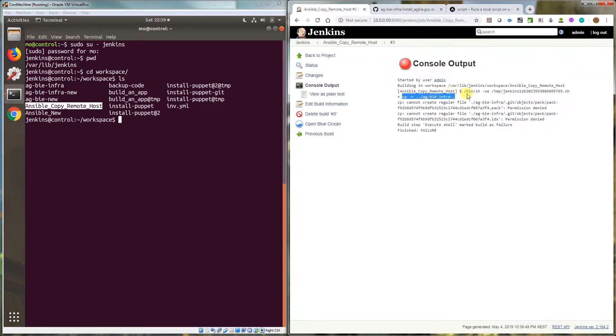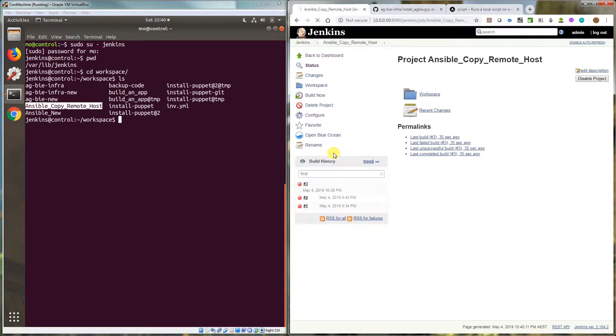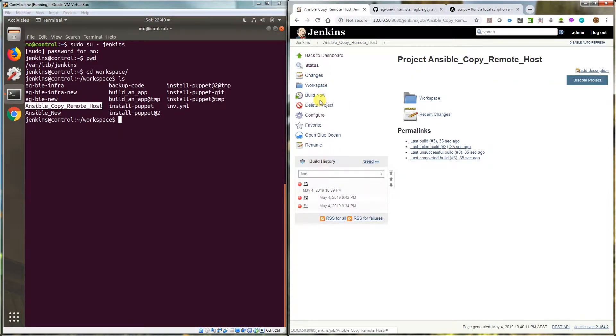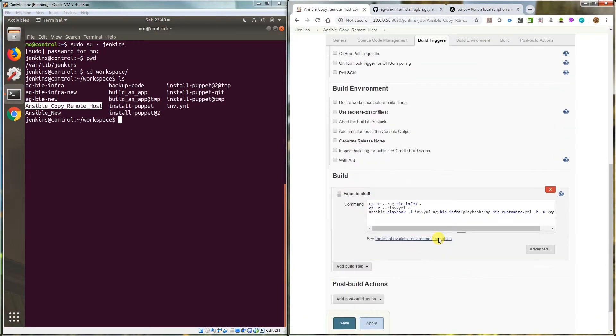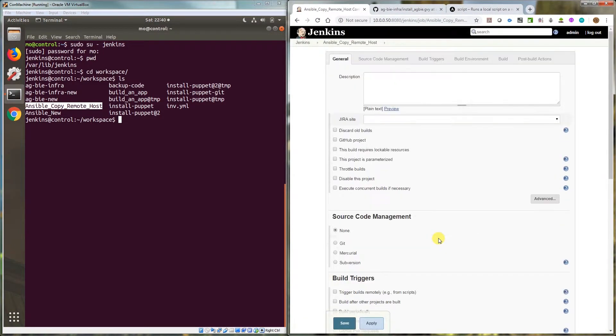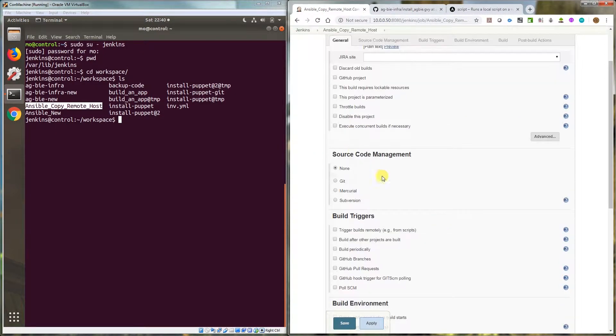So what I'm doing is I'm copying a git repository and it is also copying a file which is the inventory file, and then I run a shell script. So I'll show you the code. If I go to configure, it's basically a freestyle Jenkins job.